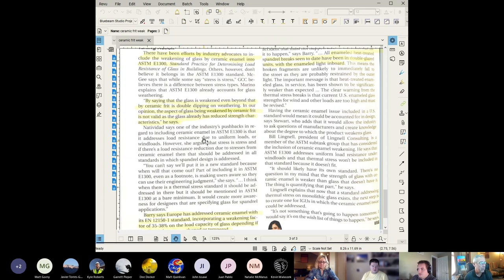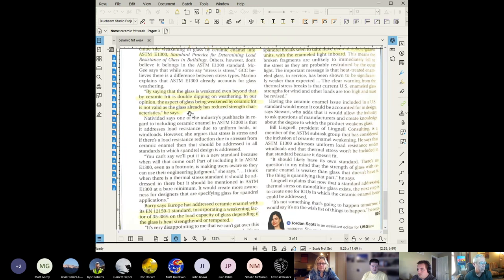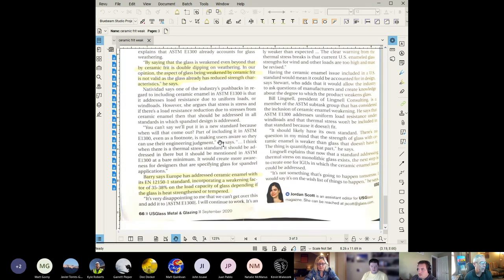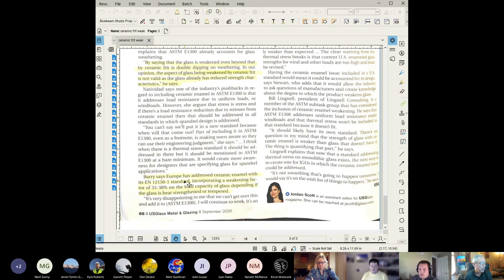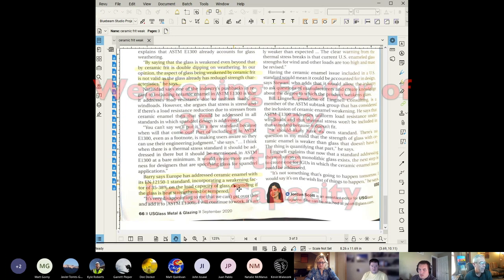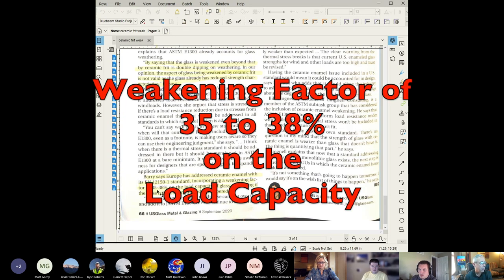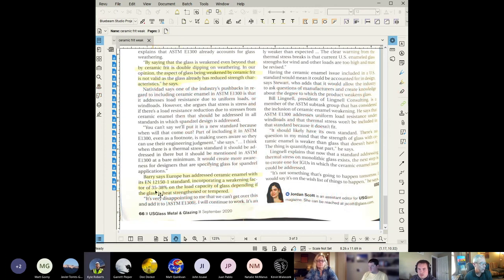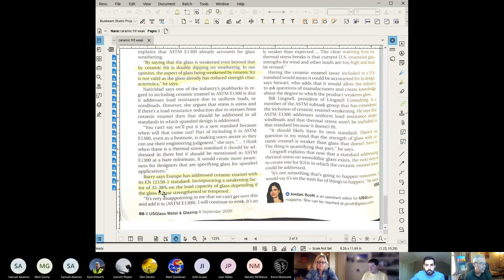There's an issue evidently that is being tossed around by the ASTM E1300 committee where they're arguing about weathering effects on glass and this additional weakening because of the ceramic frit. It seems like two different issues to me but evidently they don't want to double dip on the reductions. Europe has addressed ceramic enamel with its similar code to ASTM E1300 incorporating a weakening factor of 35 to 38 percent on the load capacity of the glass depending if the glass is heat strengthened or tempered.